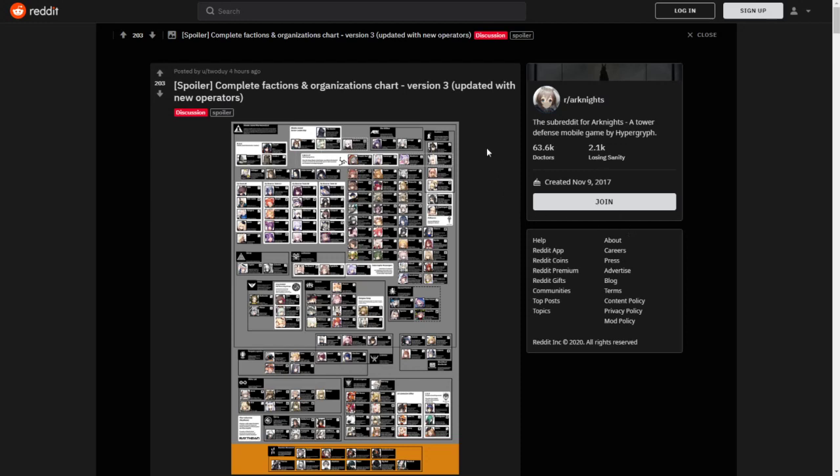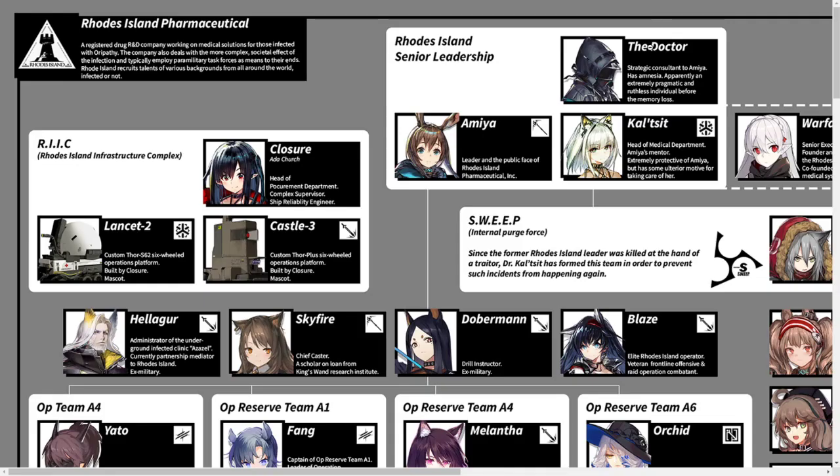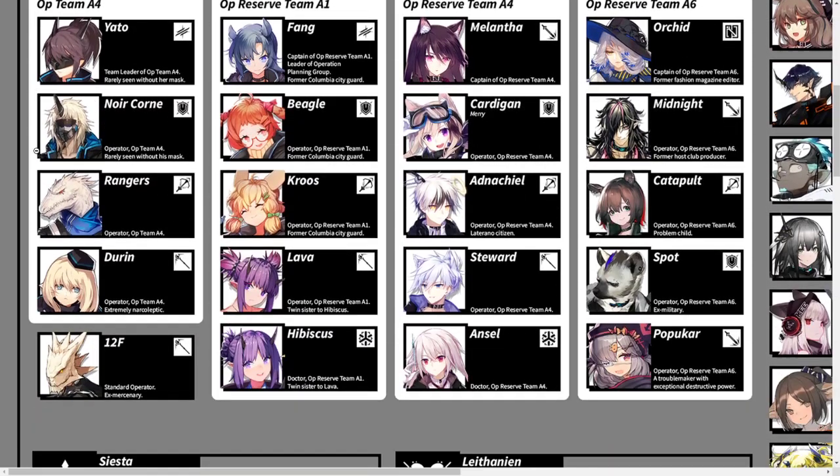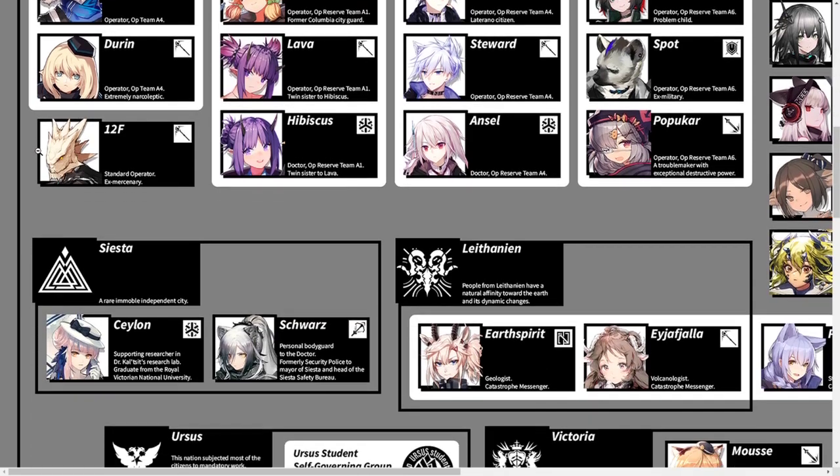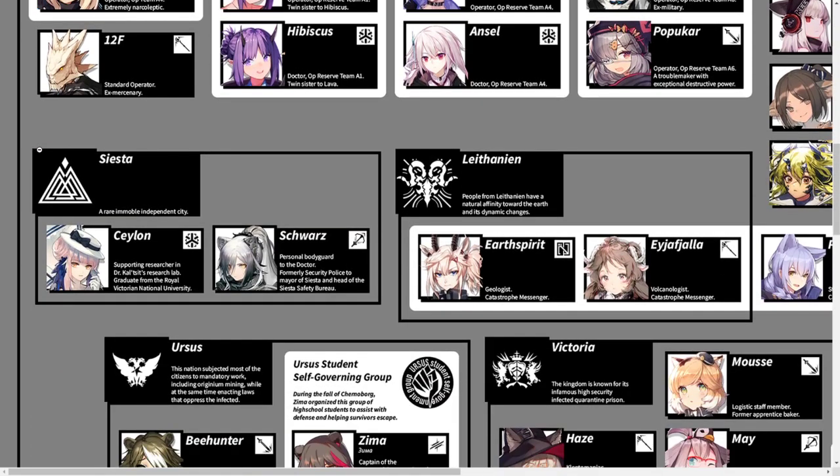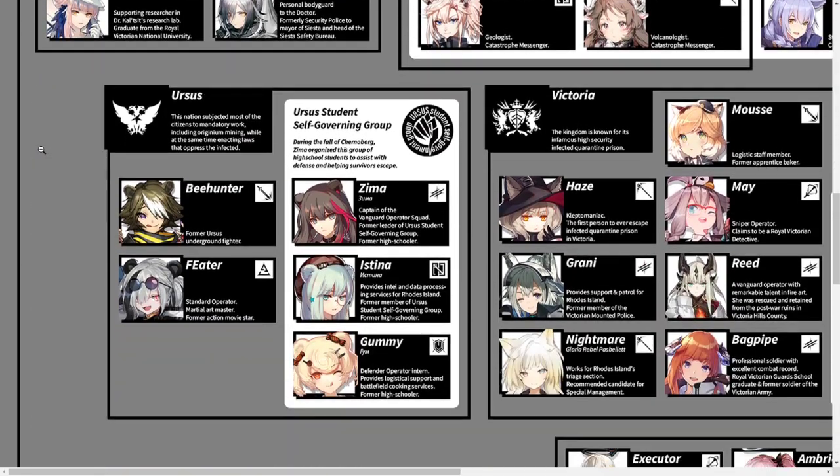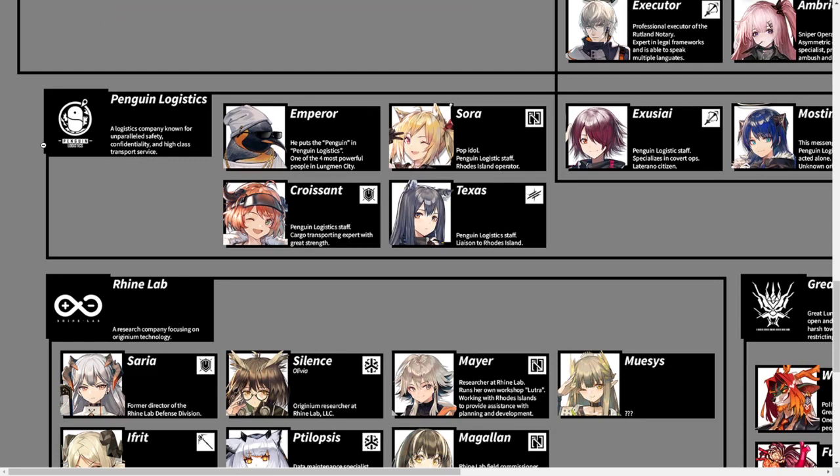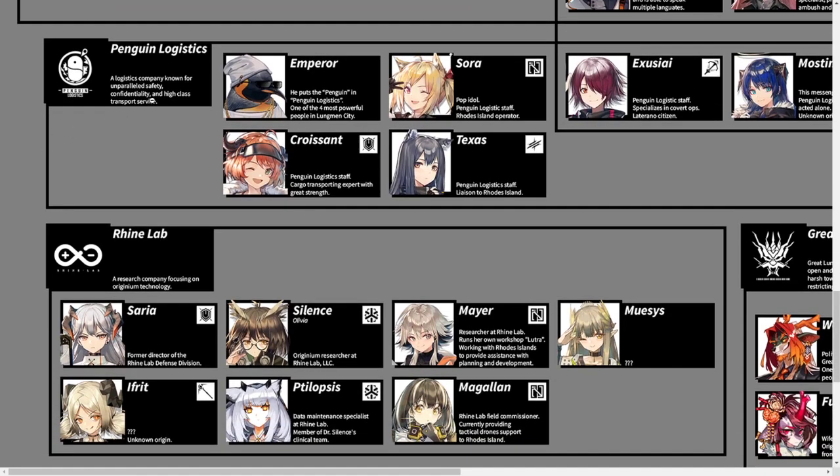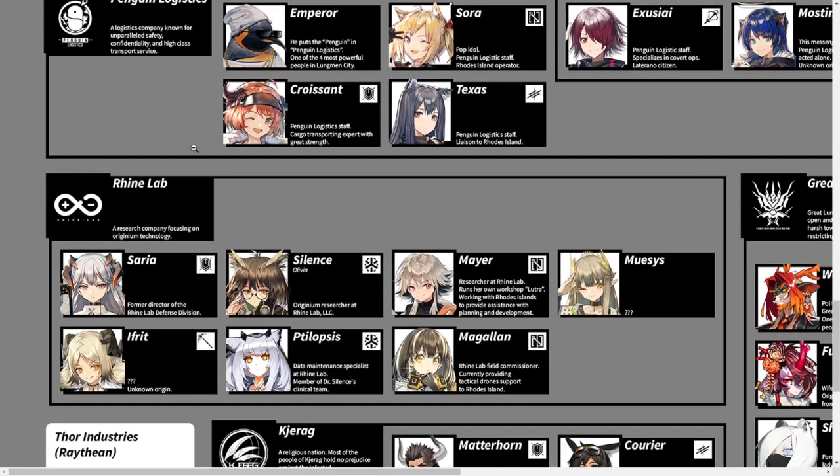Then we also have, from Reddit user 2die, a complete factions and organization chart for all the characters in the game, including the ones from the Chinese server. Just to give you a sneak peek here, you can see, you have Amea, Clojure, Skyfire. You got pretty much everyone here. Hibiscus, Anzl, Earthspirit, Haze. And I will give you the link down below to check it out for yourself.